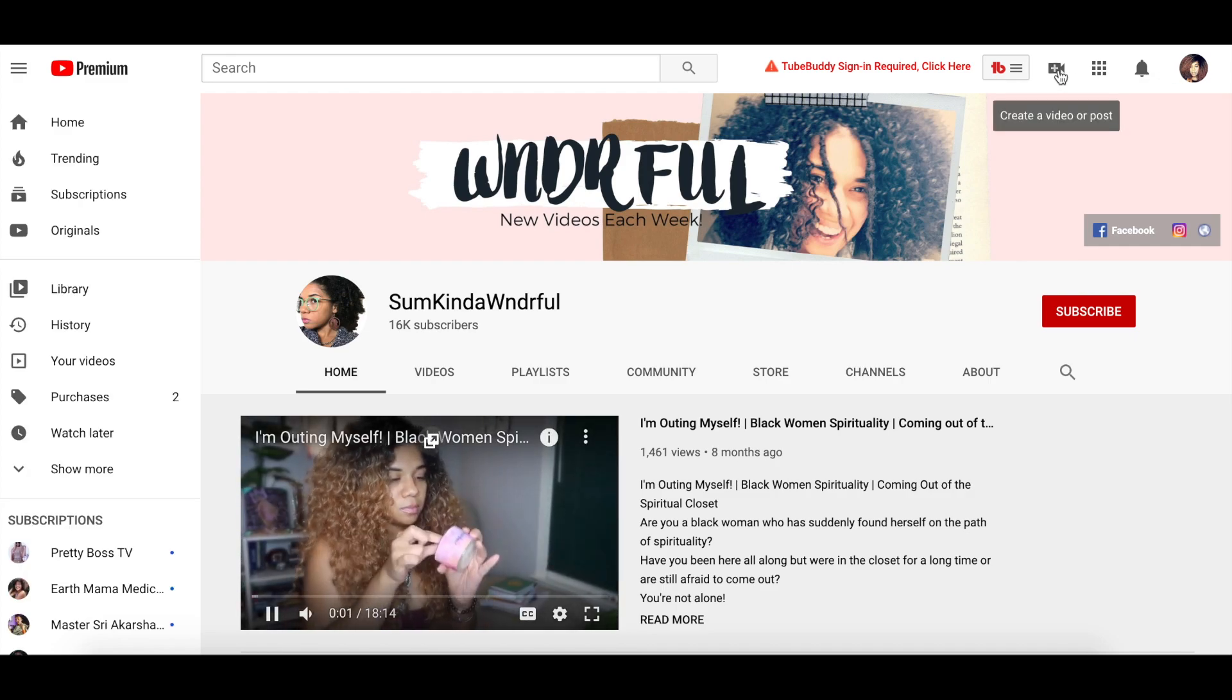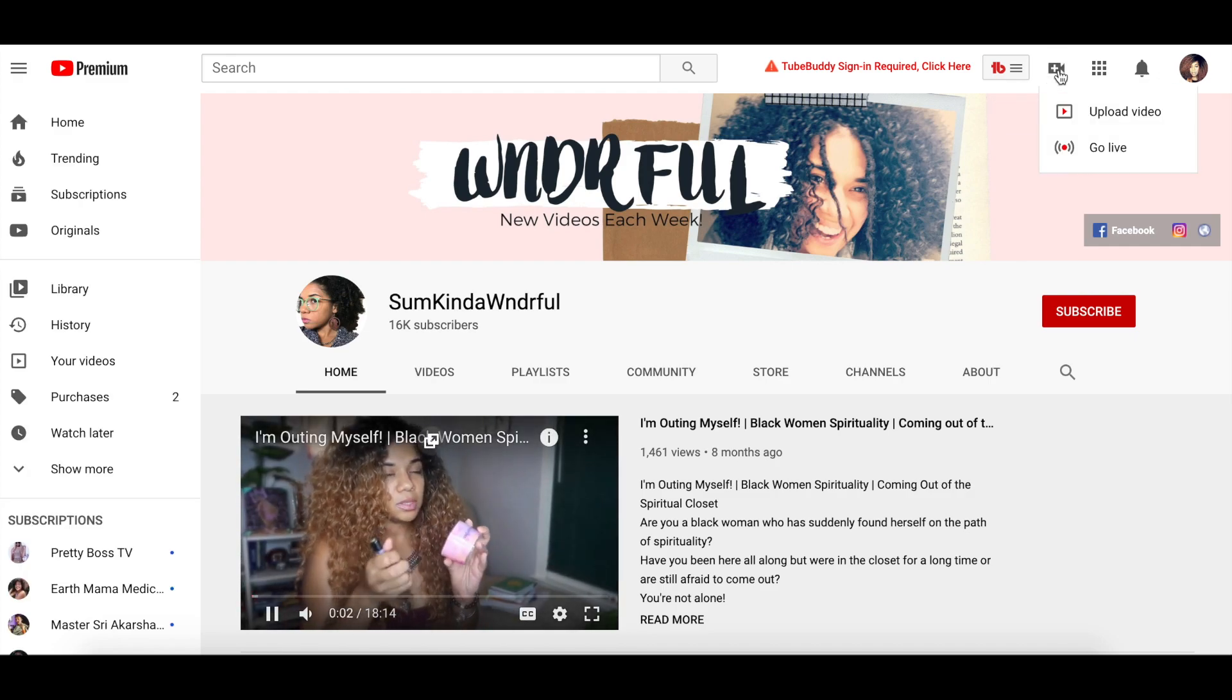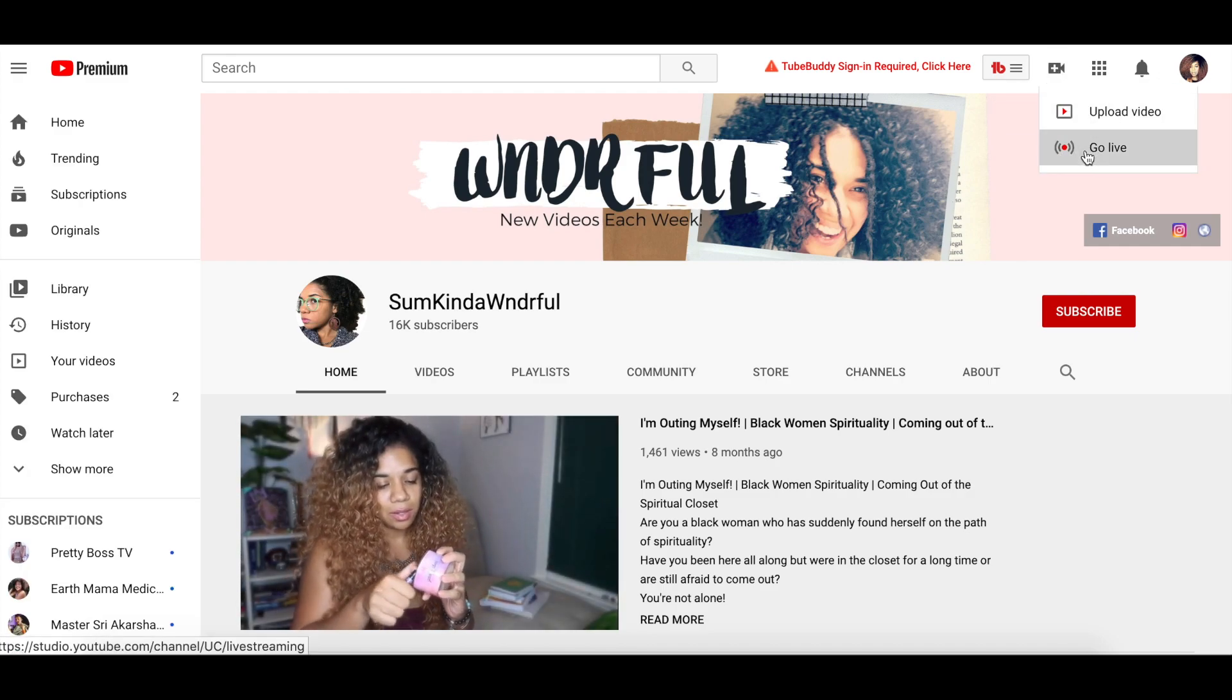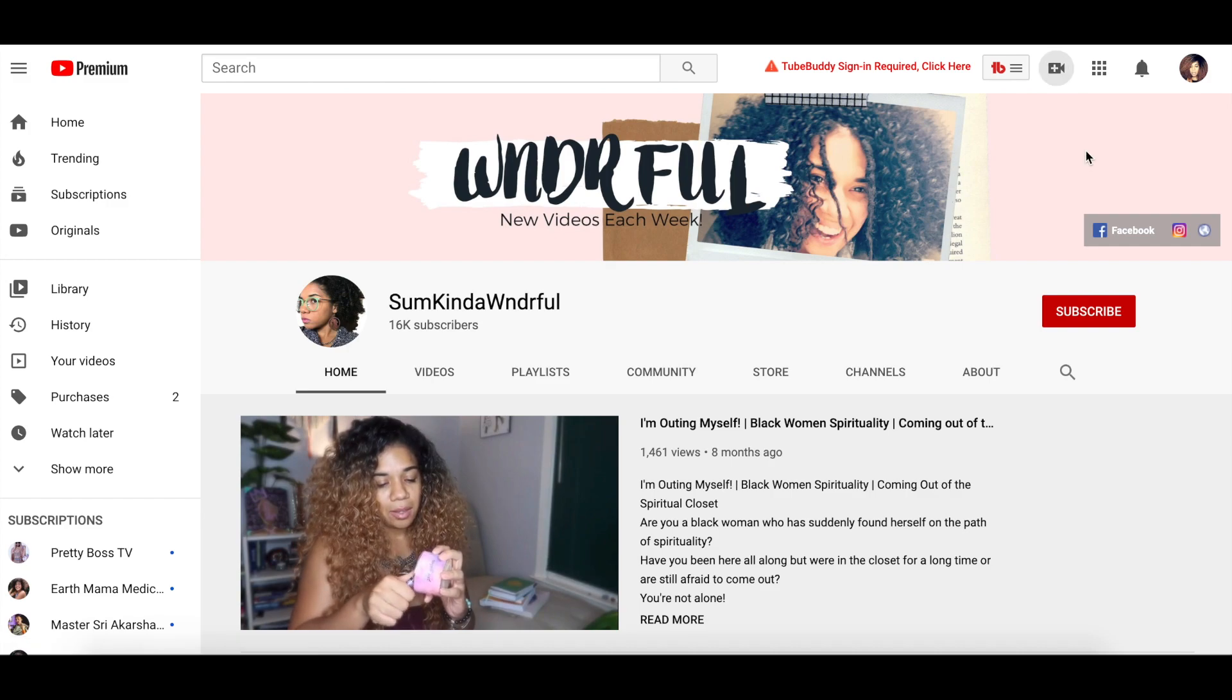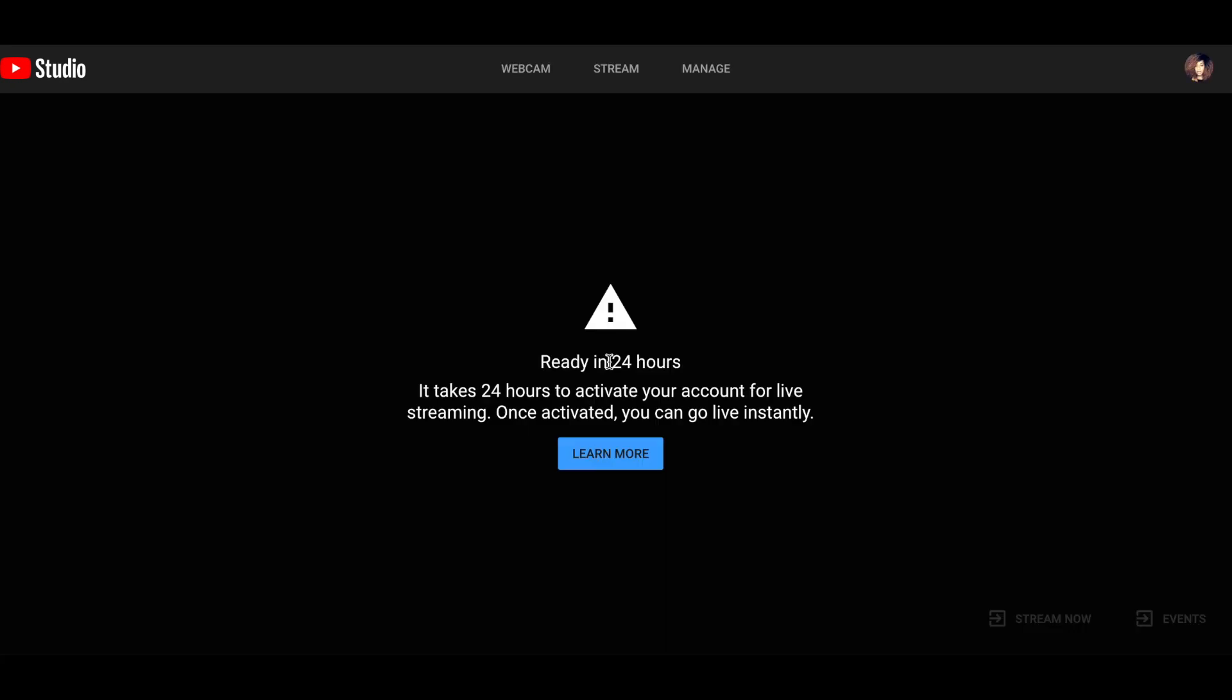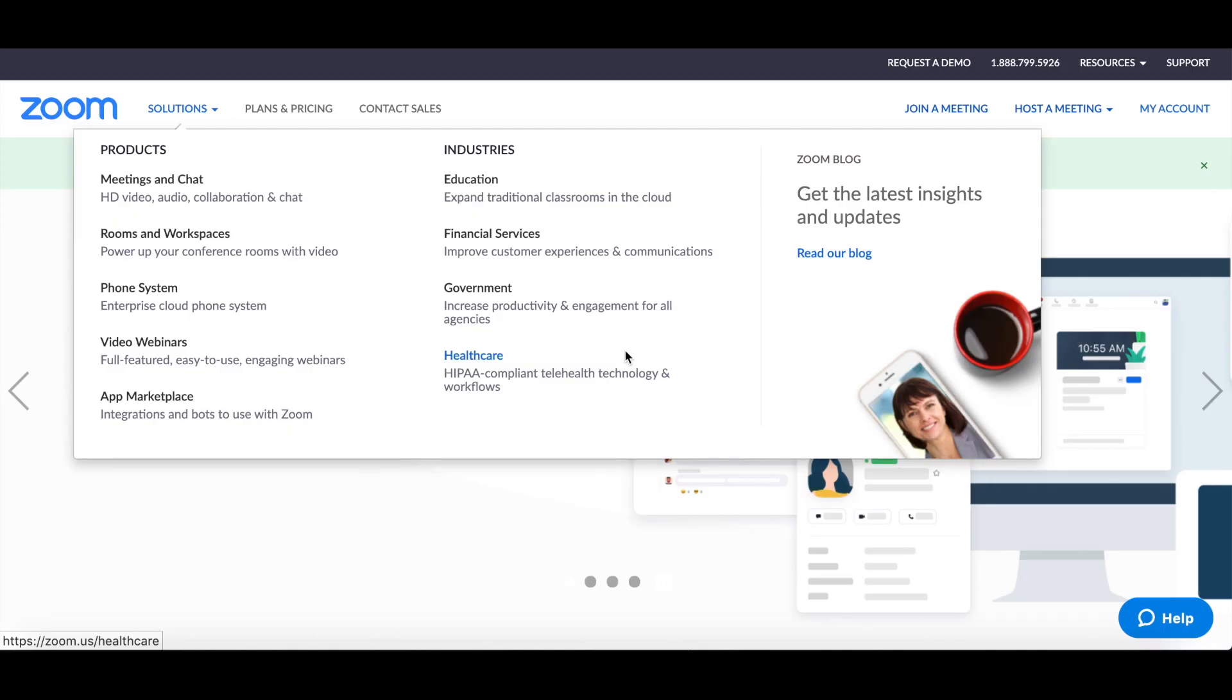Once you do that, you need to click the little camera button and click go live. And most likely you're going to see this sign, live stream isn't available right now. You click on that and it will take a moment and then it will say ready in 24 hours. So you're just going to have to wait the 24 hours for your live stream to be ready.